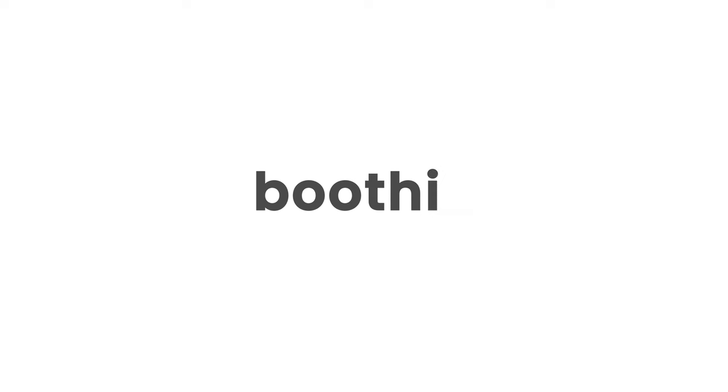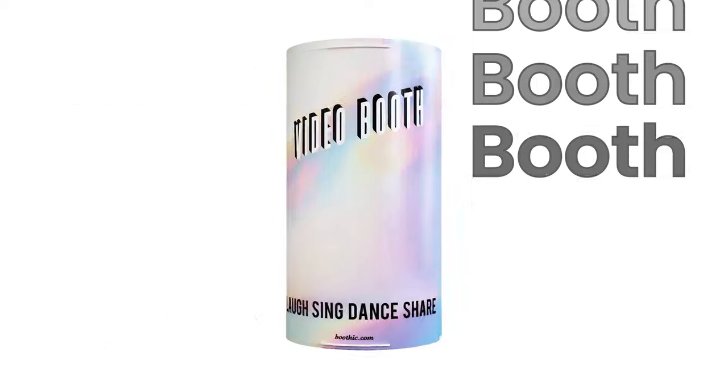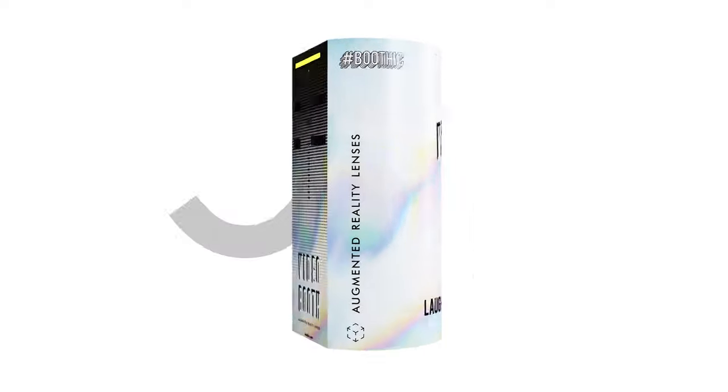Hey party people, meet Boothic, the world's first do-it-yourself video booth kit.